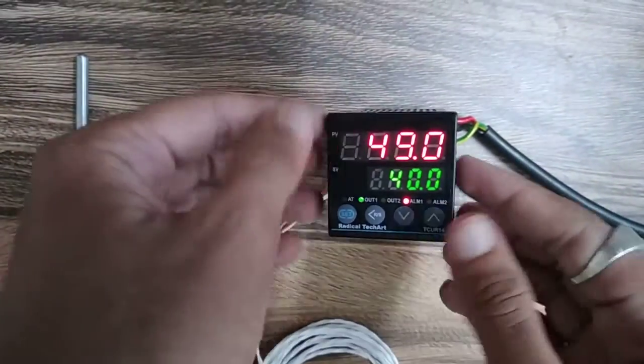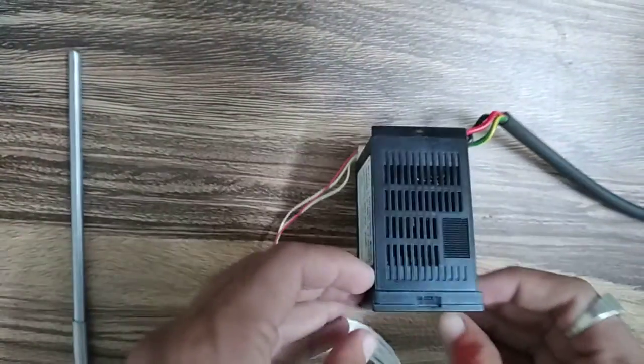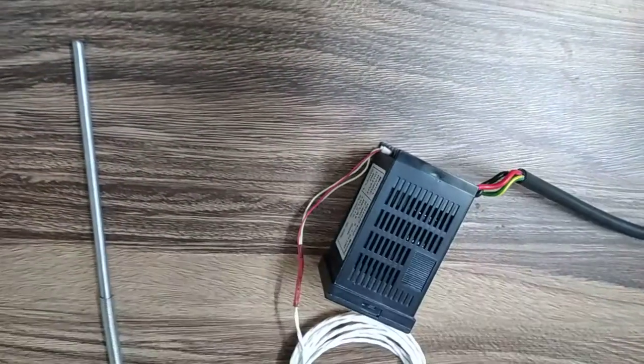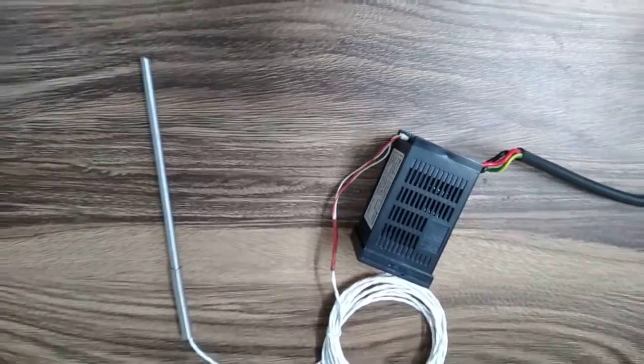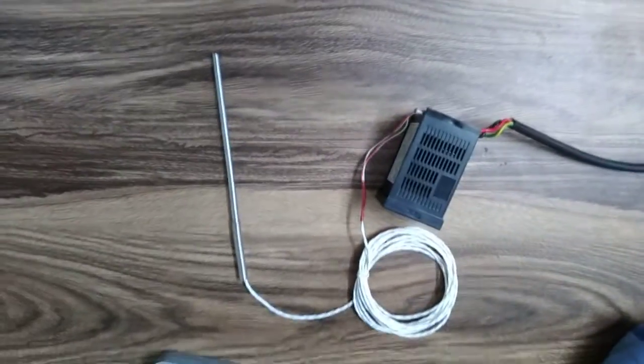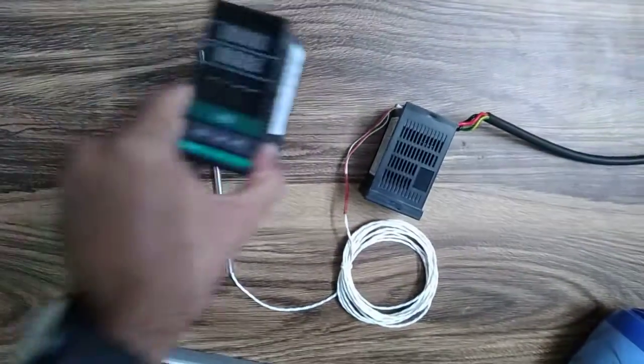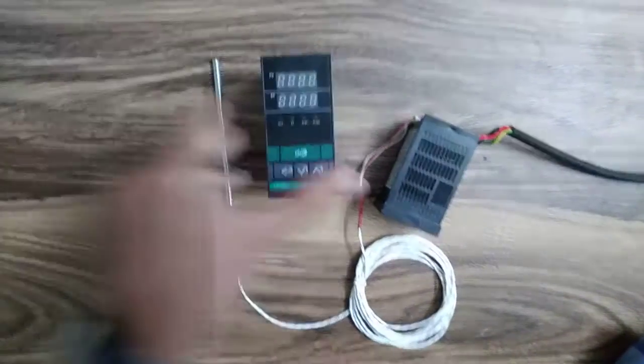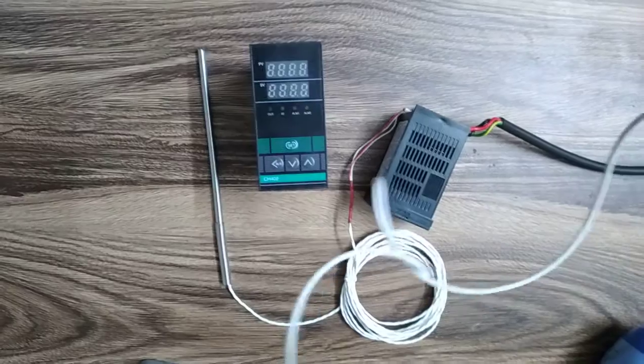So this is our product, the TCU-R14, and rather than this, we have these two products. We will talk about these products in the next video.